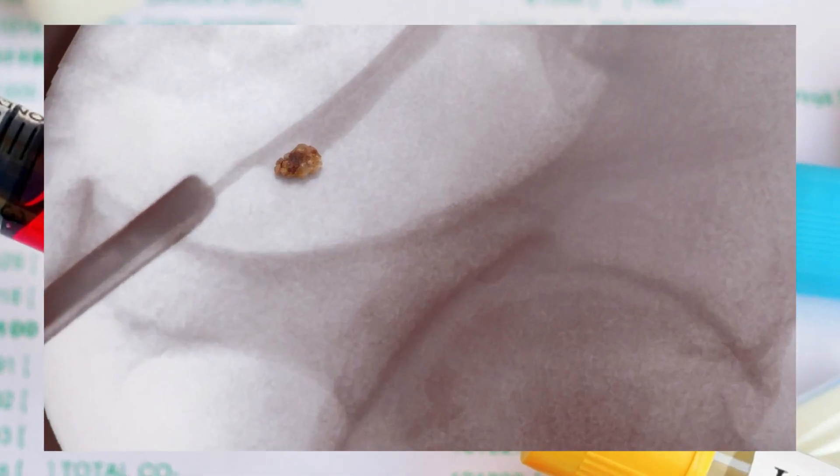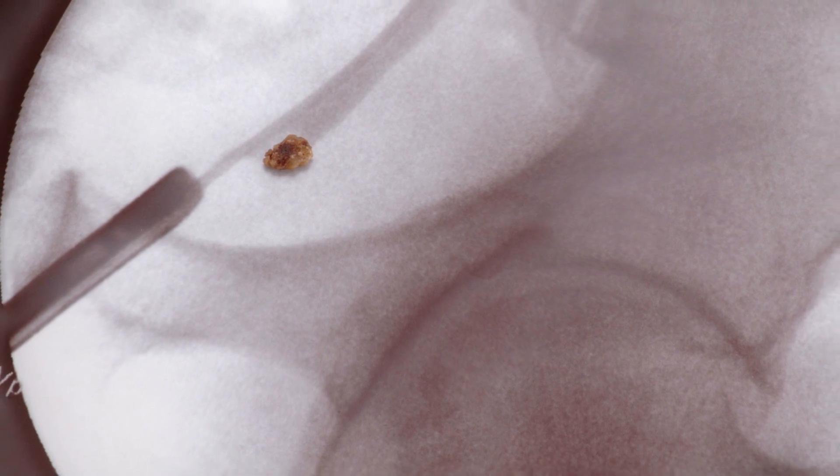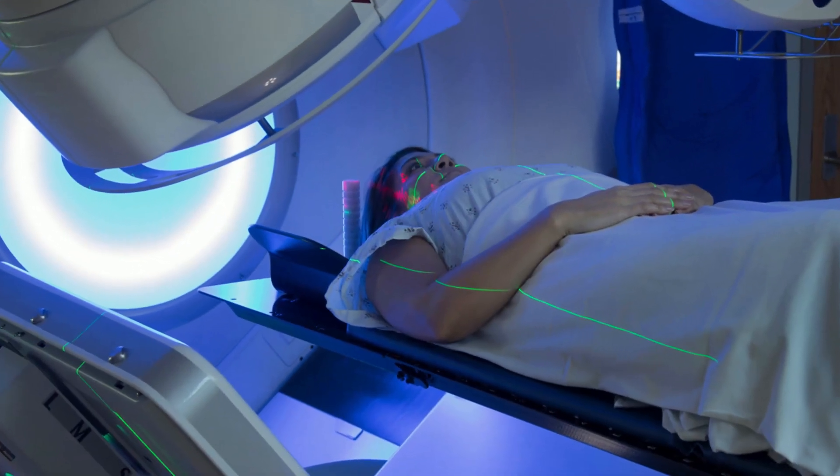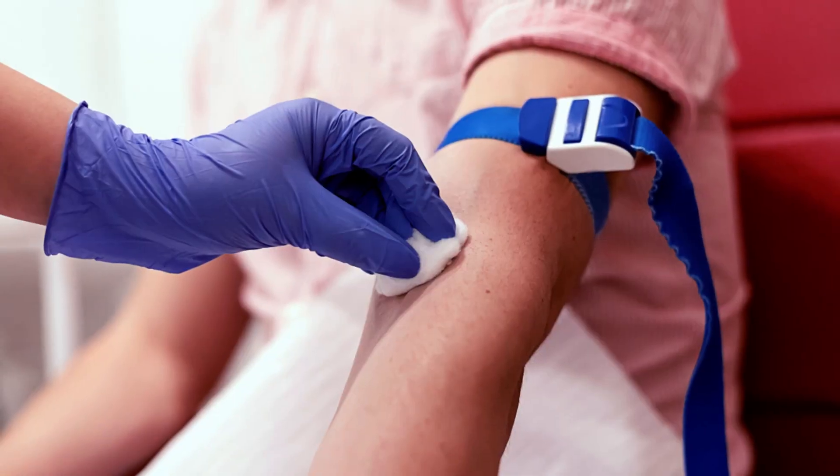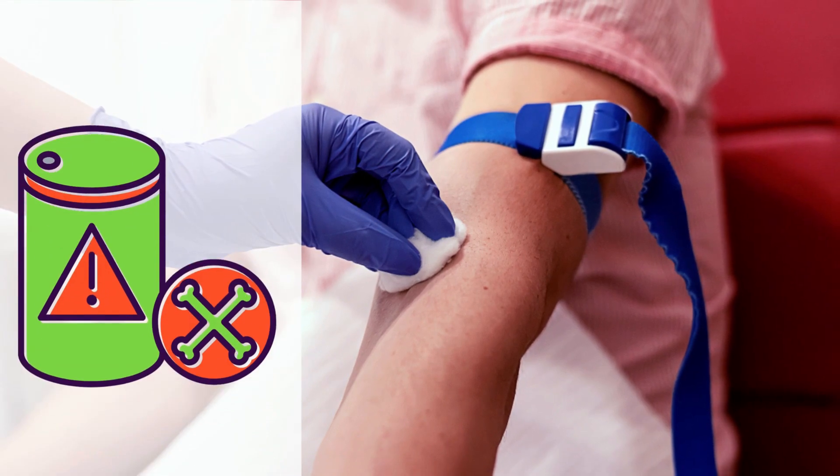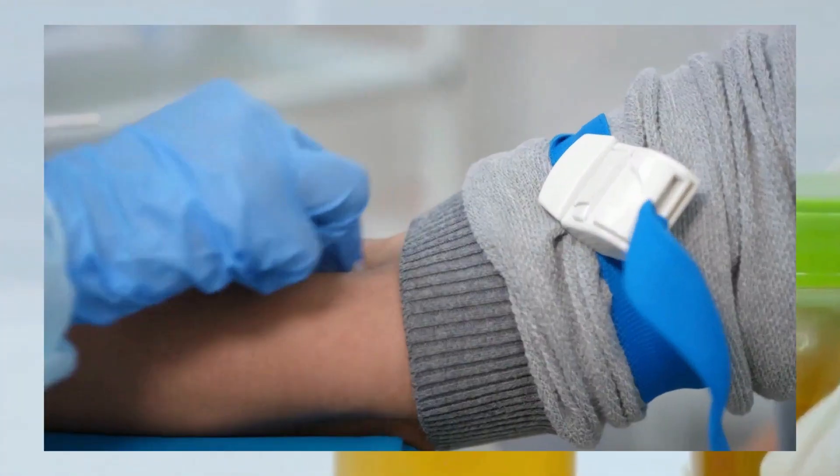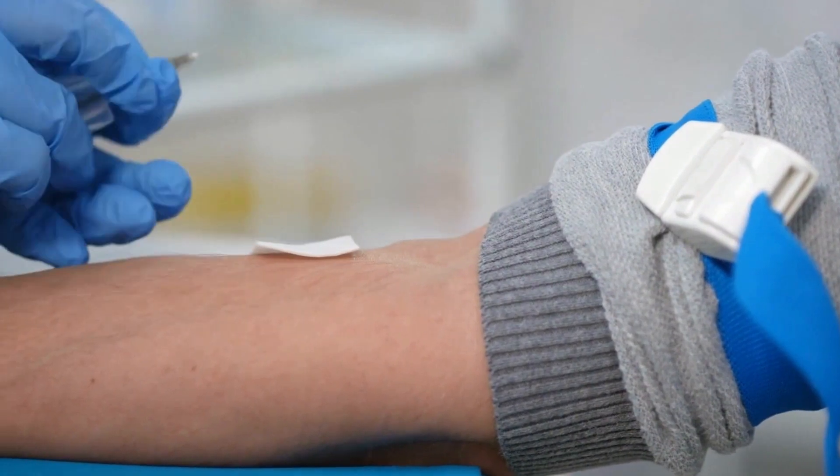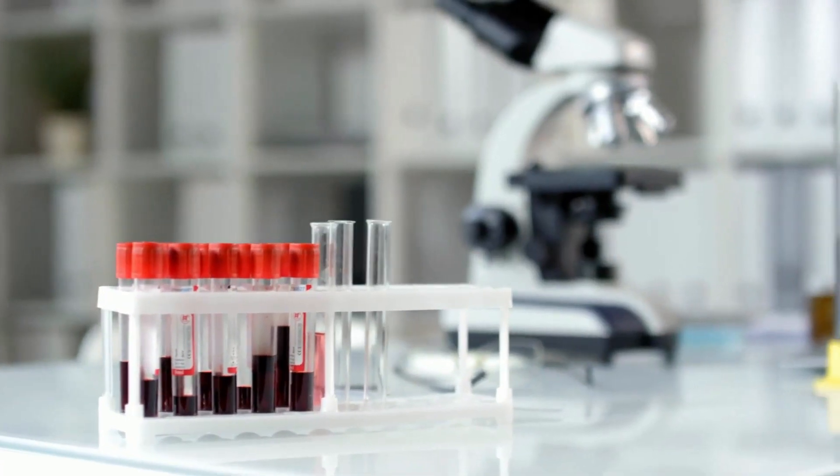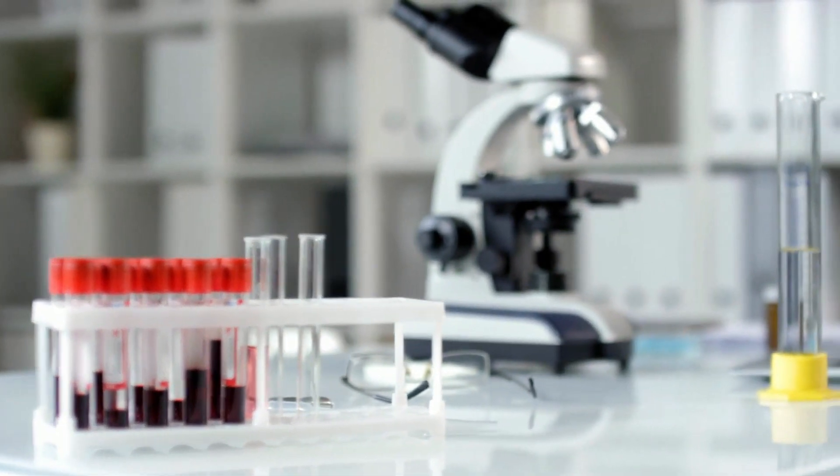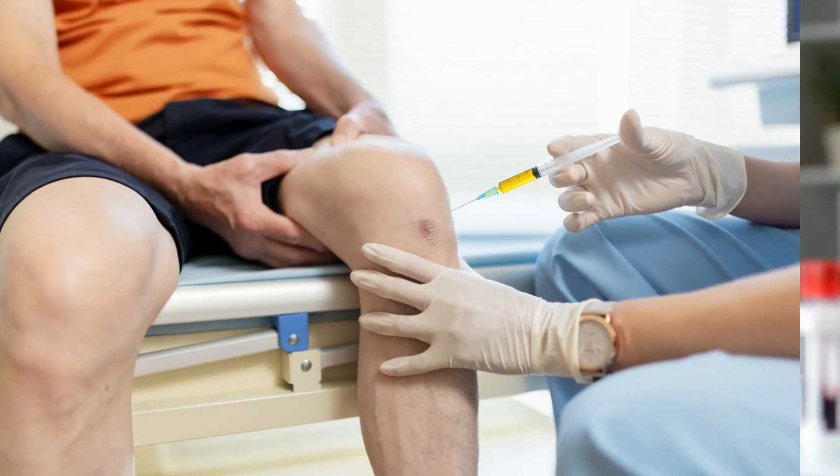If a person has kidney stones, gout symptoms, or is receiving cancer therapy, they may need the test. There are no hazards involved with the test. A medical expert may ask the patient to collect their urine for a full 24-hour period, or take a small sample of blood with a needle. The sample's uric acid content will next be determined by laboratory technicians.